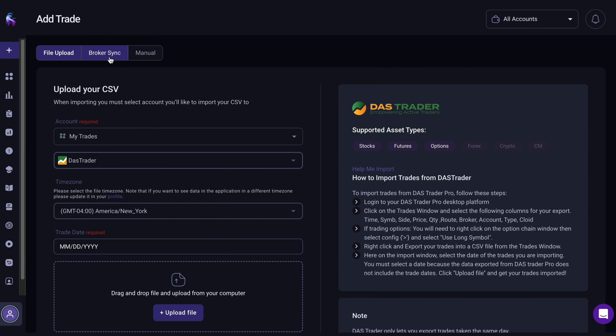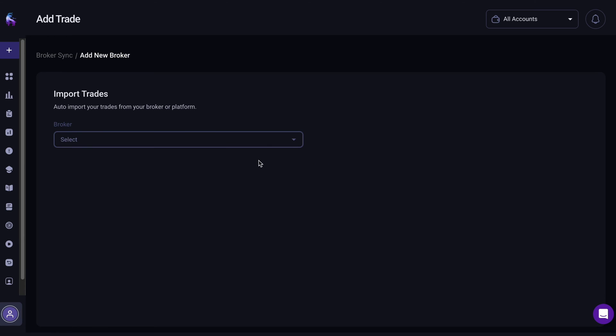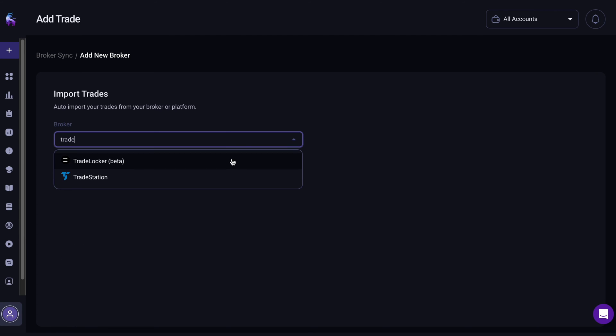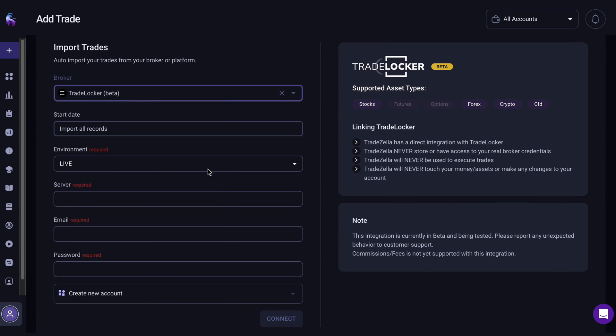Select the Broker Sync tab and click on the Add New Broker button. Type in TradeLocker or select the trading platform in the drop-down menu. Enter the desired start date of the auto-import.